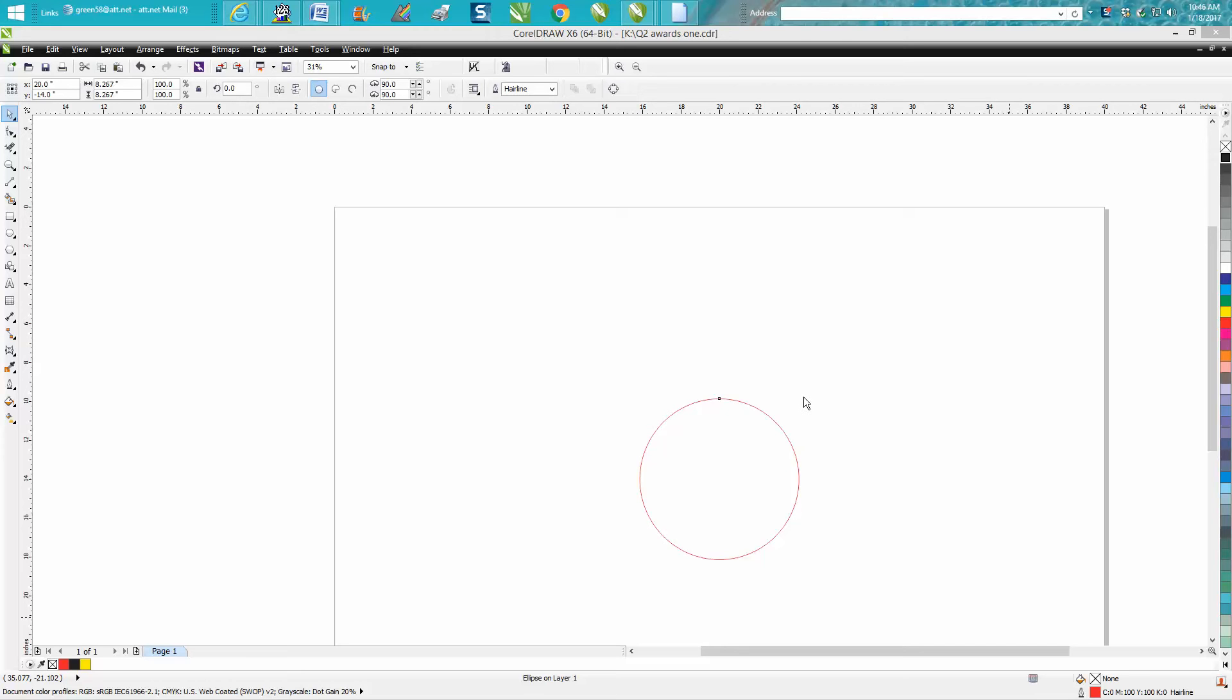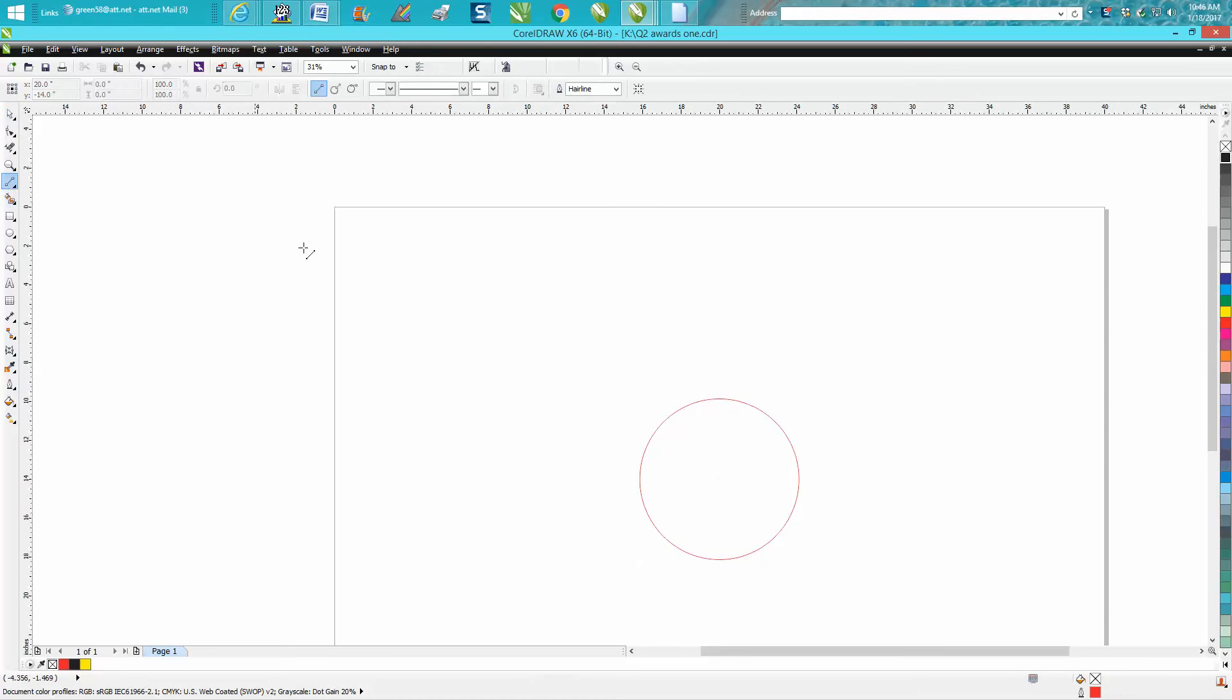Hi, it's me again with CorelDraw tips and tricks. Somebody just sent me an email asking me how to divide this ellipse or circle exactly in half.